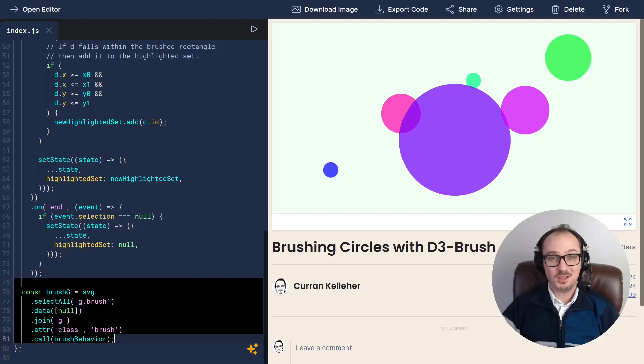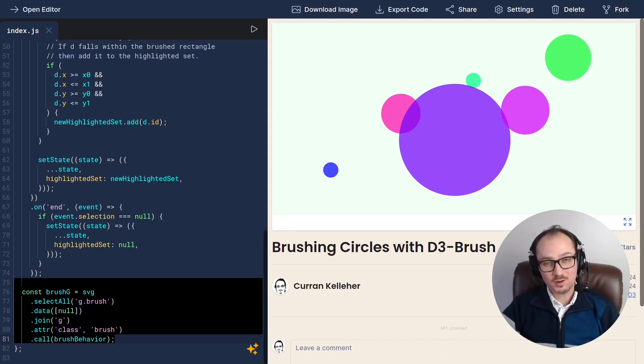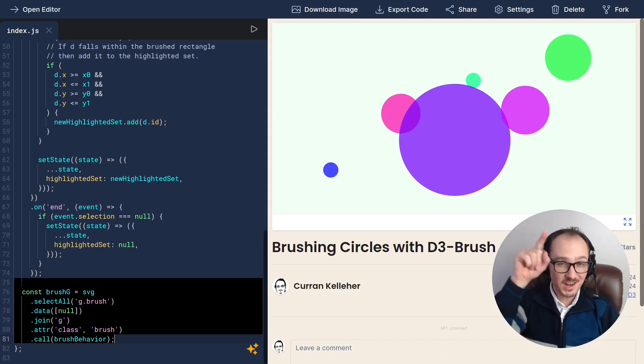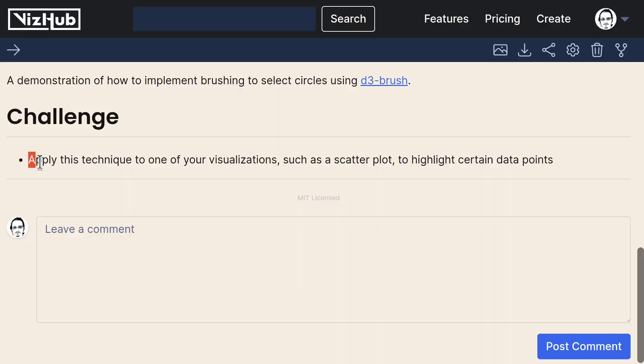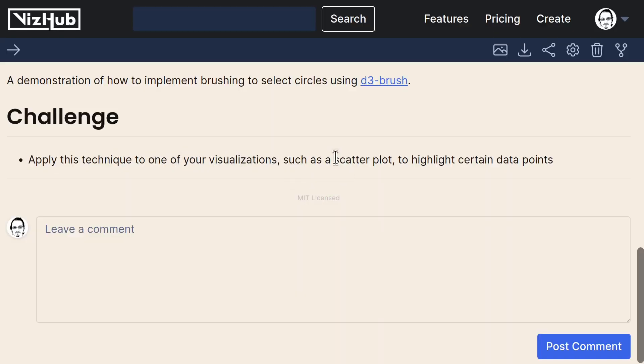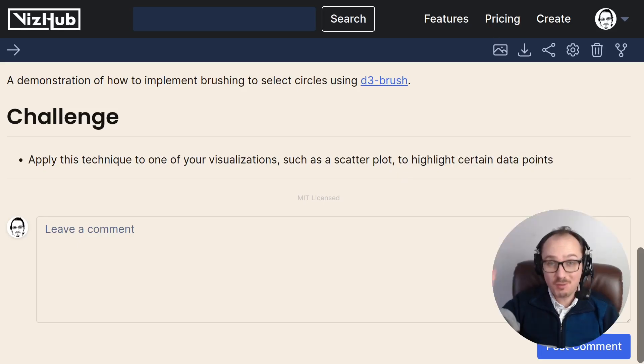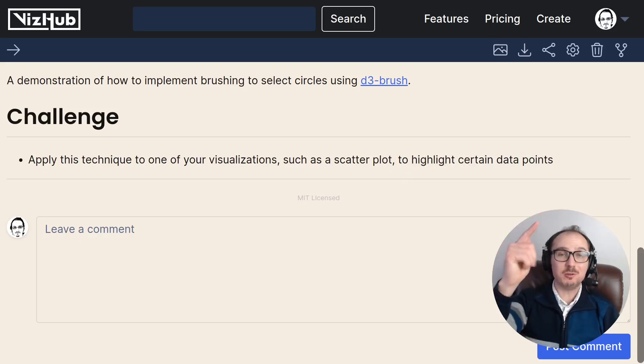That's how you can implement brushing with unidirectional dataflow. Here's a challenge for you. Apply this technique to one of your visualizations, such as a scatterplot, to highlight certain data points. Thanks for watching and good luck.